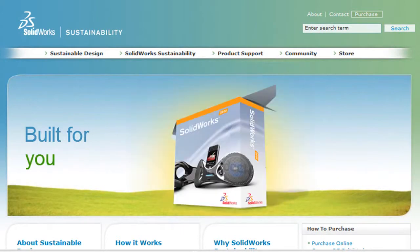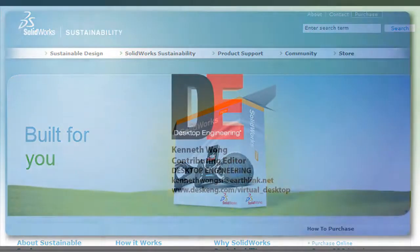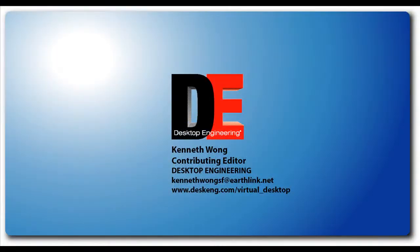Until next time, this is Kenneth Wong for Desktop Engineering Magazine, learning to measure and reduce his own carbon footprint.